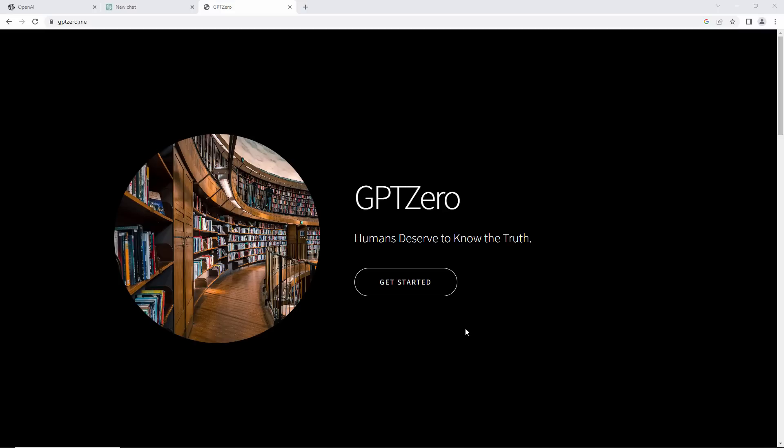In this video I'm going to show you another application called GPT-0 which can tell you if something has been written by an AI or a human.